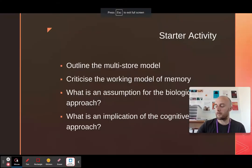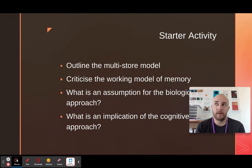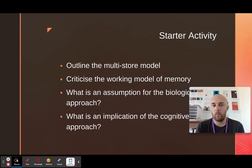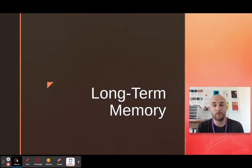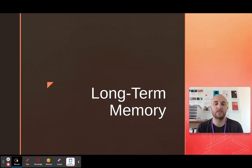This is probably going to be the shortest video of me filming every single bullet point in the spec. What we're looking at today is long-term memory, and given how long long-term memory is, you would think there'd be a lot more to it, but this is by far the shortest bullet point in the whole spec. So this is not going to take me very long at all.